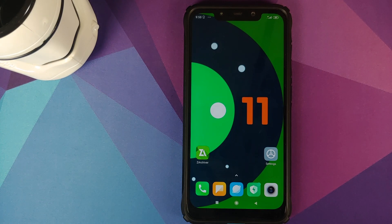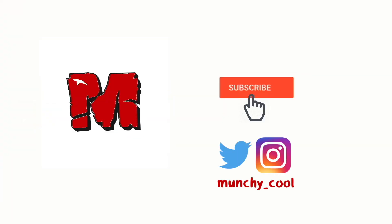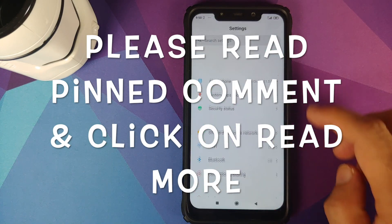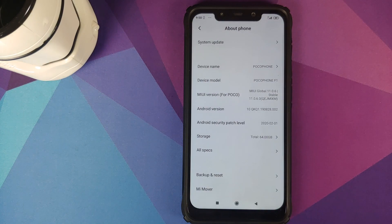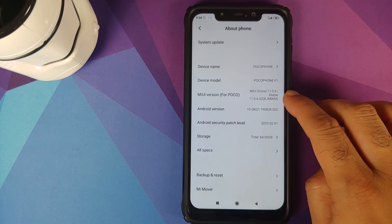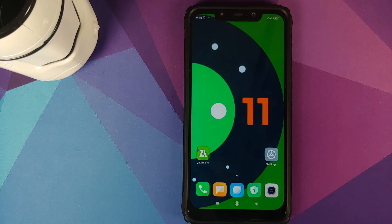Hey peeps, Munchy here back with another video. In this video I'm going to show you how you can install Android 11 developer preview 2.1 on the Xiaomi POCO F1. As you can see, I do have the POCO F1 running MIUI 11.0.6.0 based on Android 10.